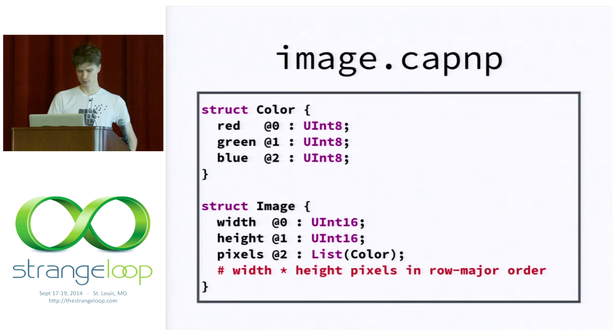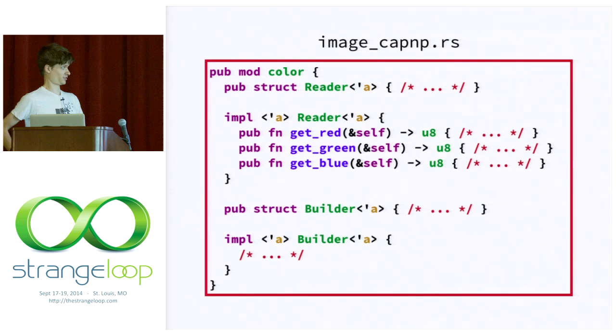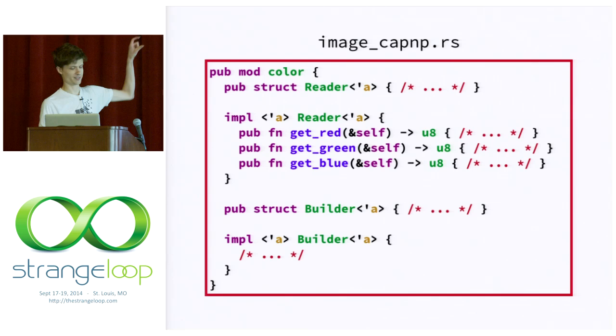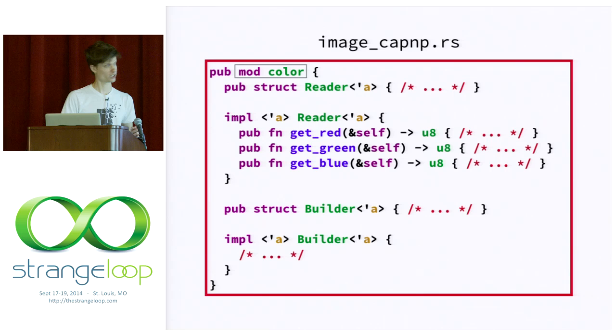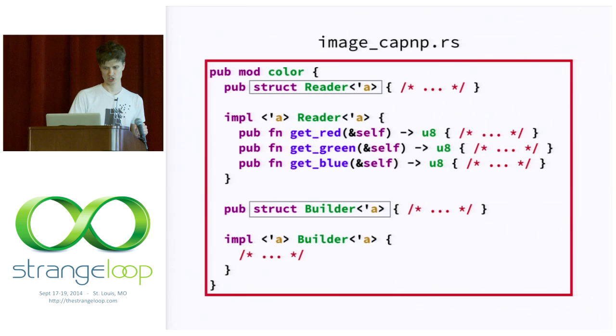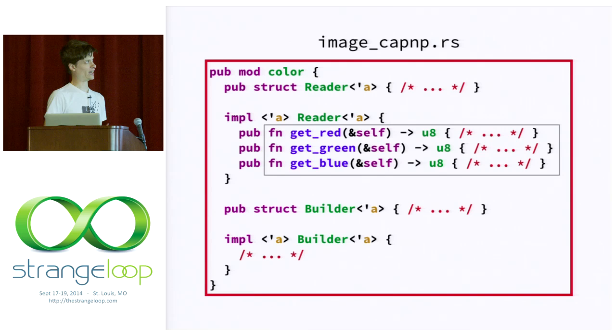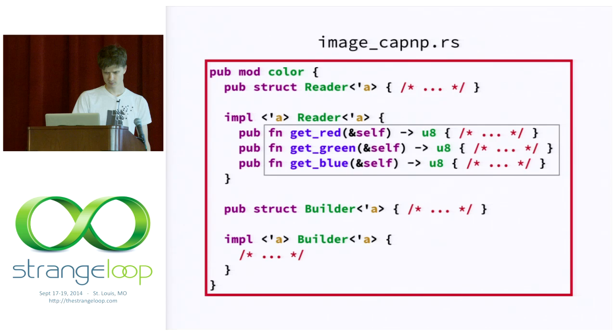So, once we have our types, we can send it to the schema compiler. And we generate some code, some Rust code that looks a little bit like this. I've commented out a lot. And normally, you wouldn't actually need to look at this. I'm just showing it to you so you get an idea of what's going on. So, here we're just seeing that top struct color. And that gave us a Rust module called color. And inside of that module, we have a reader and a builder. And each of those has some accessor methods. The reader has get_red, get_green, get_blue. Those correspond to the fields that we defined. Similarly, the builder would have getters and setters and a way to cast or a way to convert to a reader.